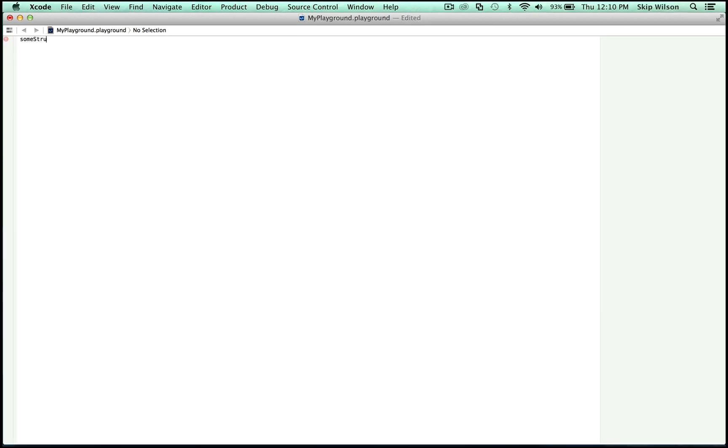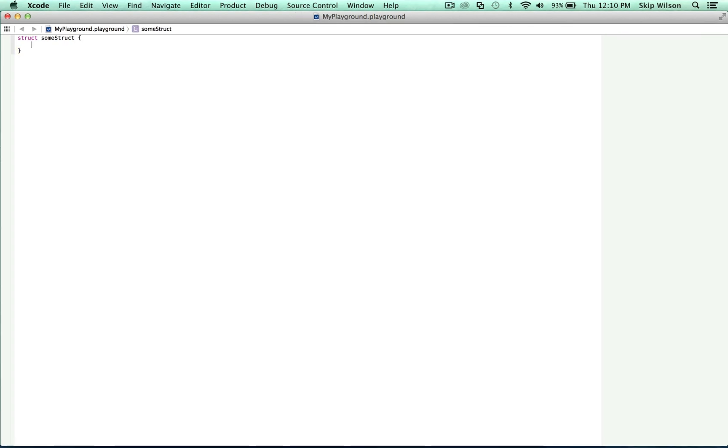There's a lot more to say about structs and classes but let's back up a bit and just define our first struct. In Swift as in Objective-C it's preferable to name our structs and classes using camel case typing beginning with a capital letter. Some struct is going to be the name of our struct and you just type struct. And that's it. Well that was pretty easy. It doesn't do much yet though.